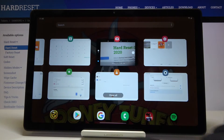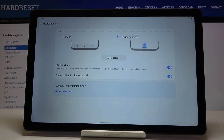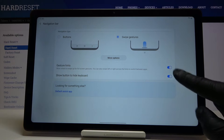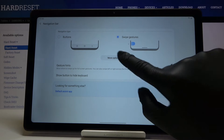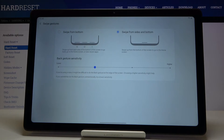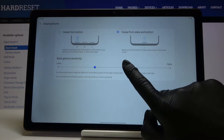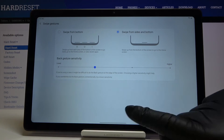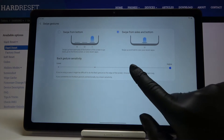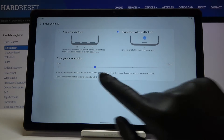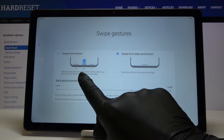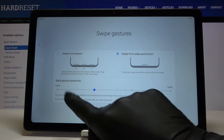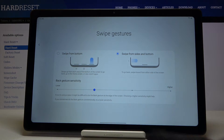If you open this panel again, you will also be able to personalize this feature. Just click on More Options and you can change the gesture sensitivity right here. You can also pick the panel which will swipe from the bottom.